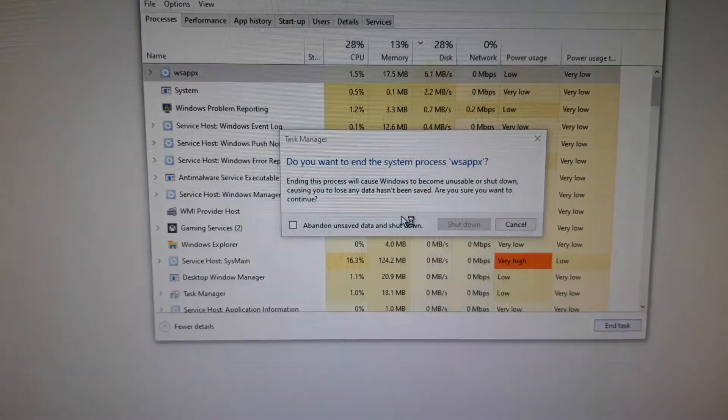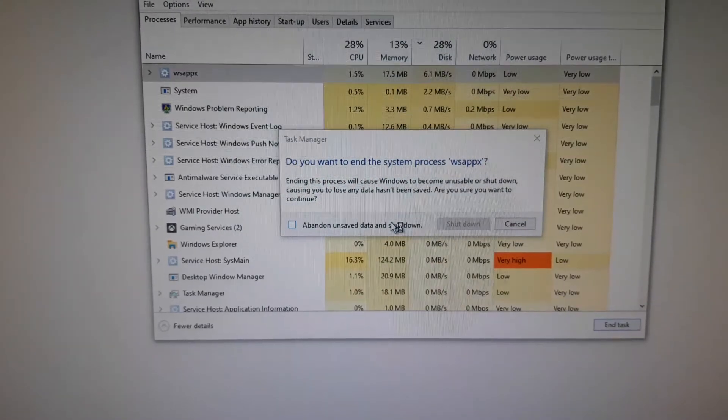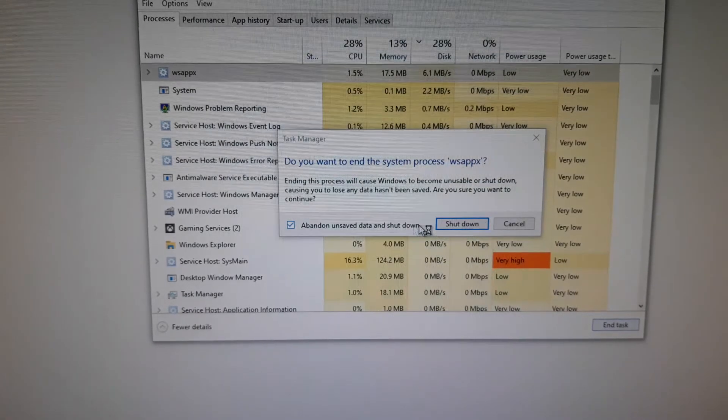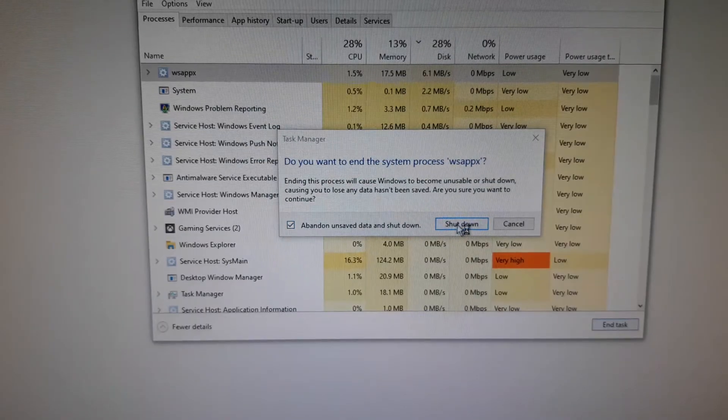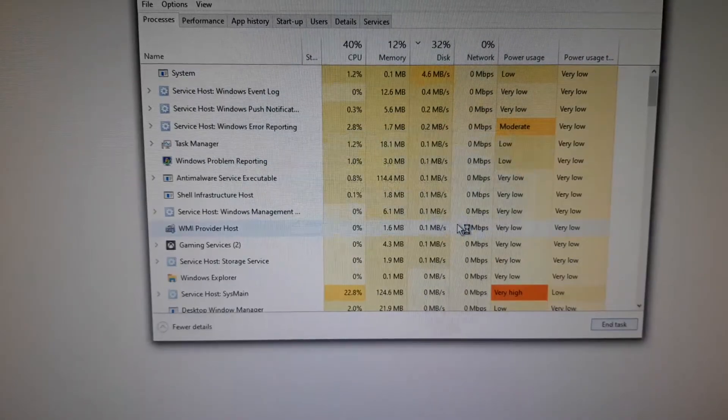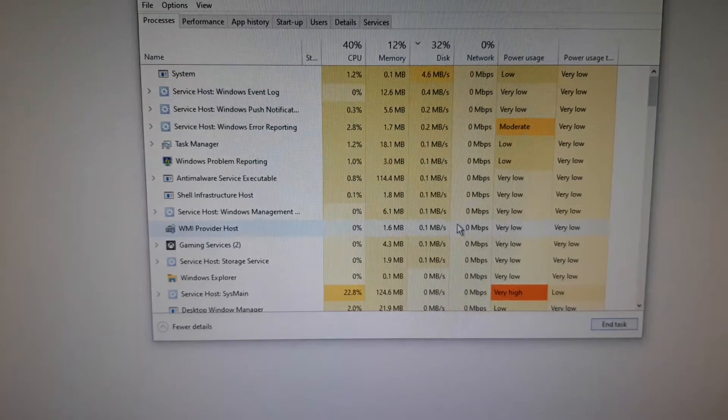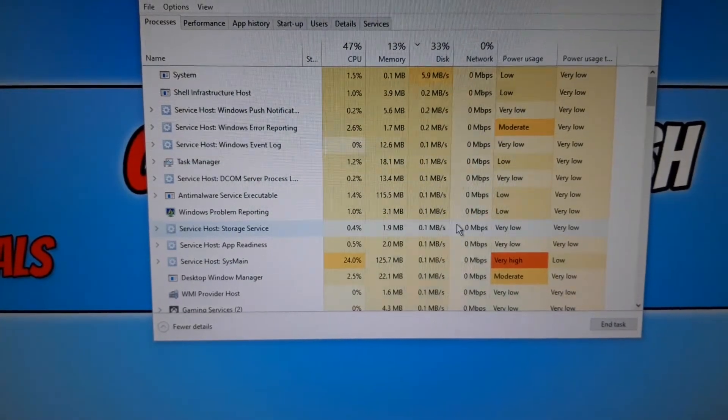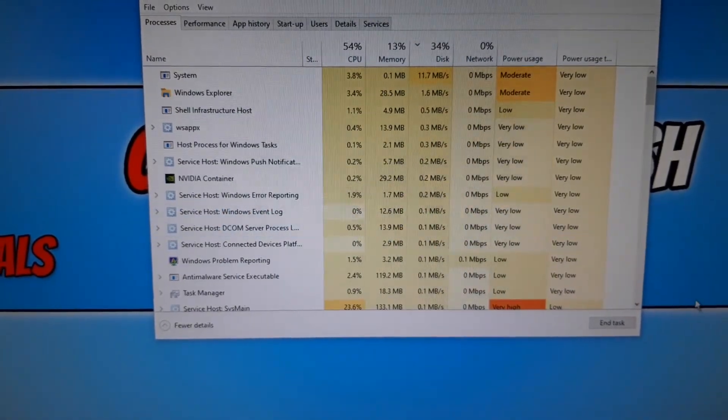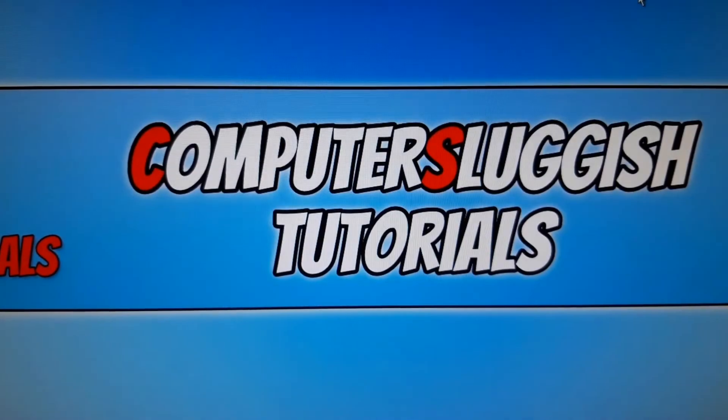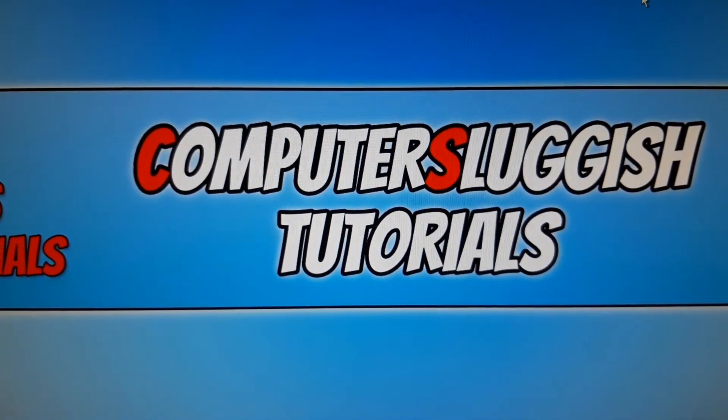So go ahead and just end task on some of the processes and then see if it allows you to sign back into Windows and if you then get back into Windows you then know you have to look into what is causing that issue.